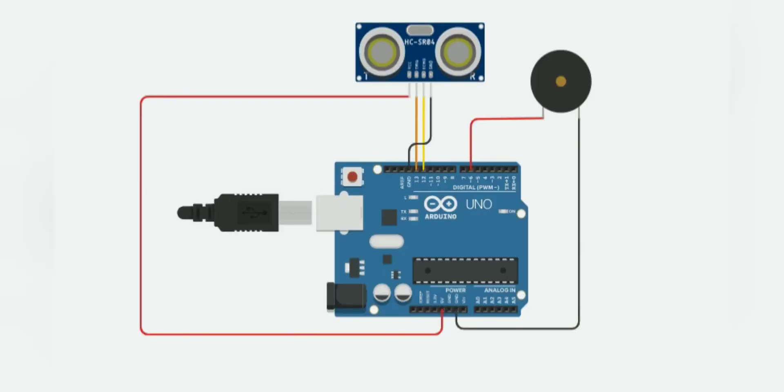And that's all the components you'll be needing for this project. This is the circuit diagram for this project. Next I will show you how to make it.